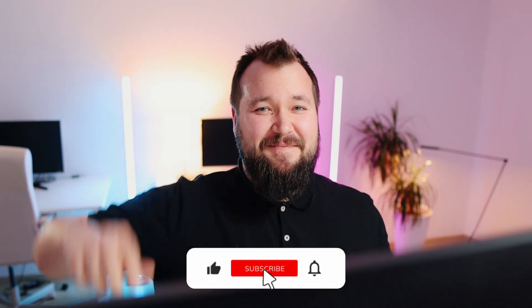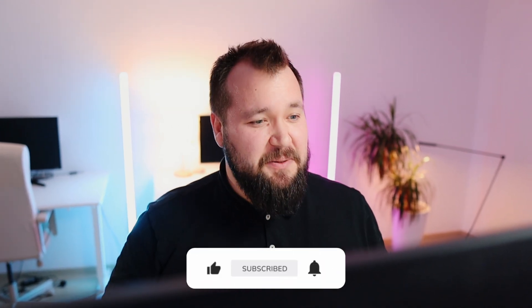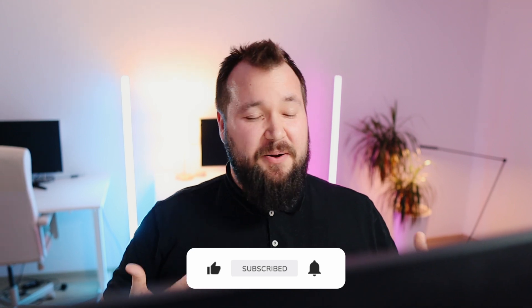So if you're new here, hi, my name is Alex, and on this channel, we talk about automation, low-code, AI, and everything in between. Without any further ado, let's get stuck in.